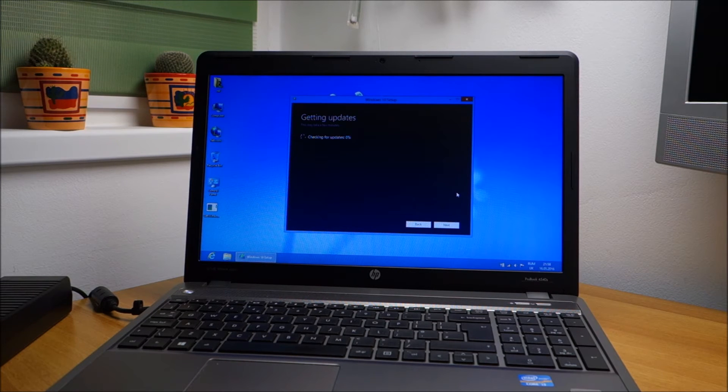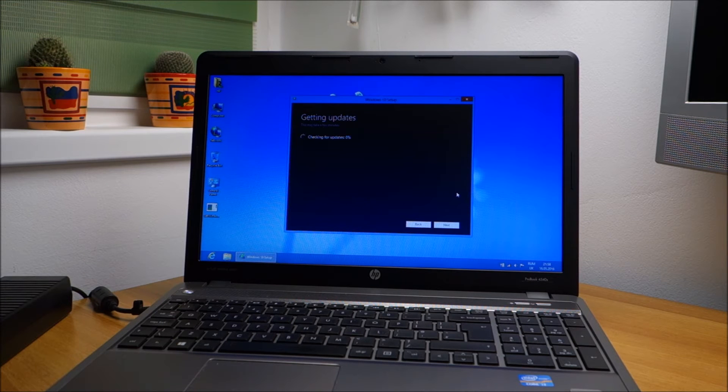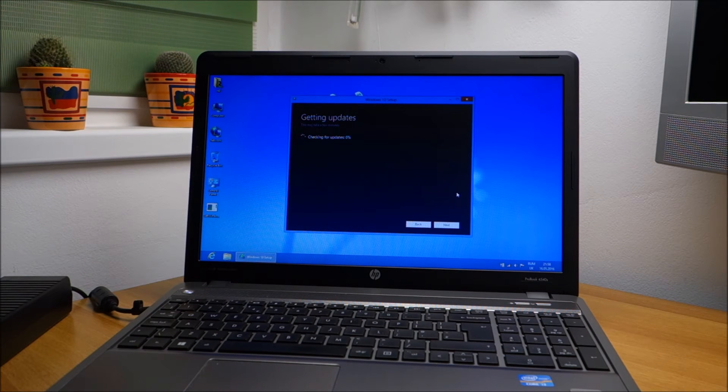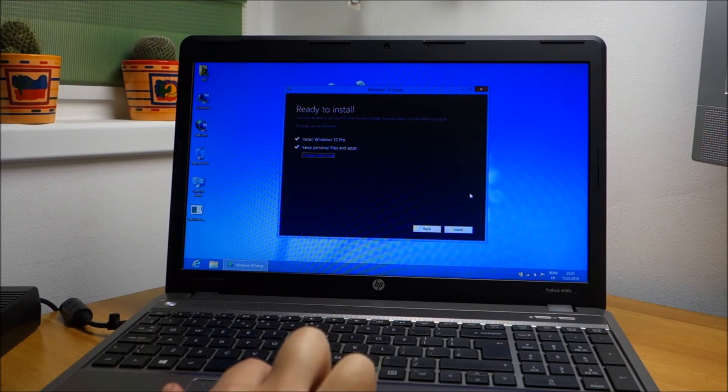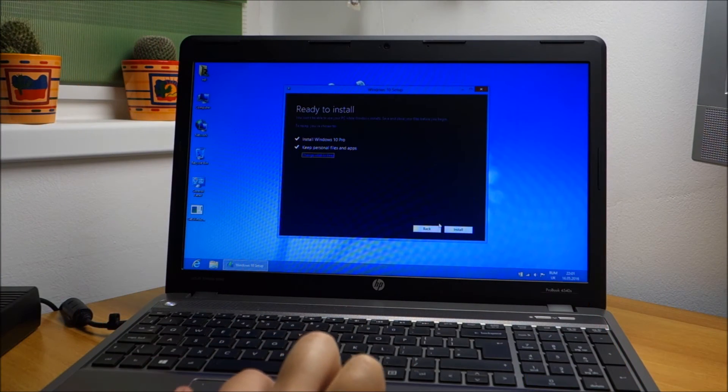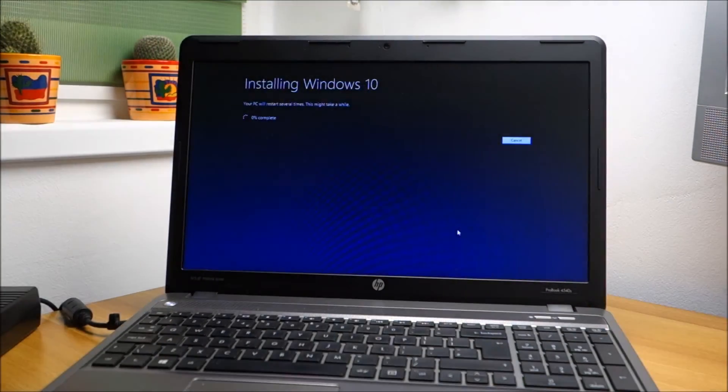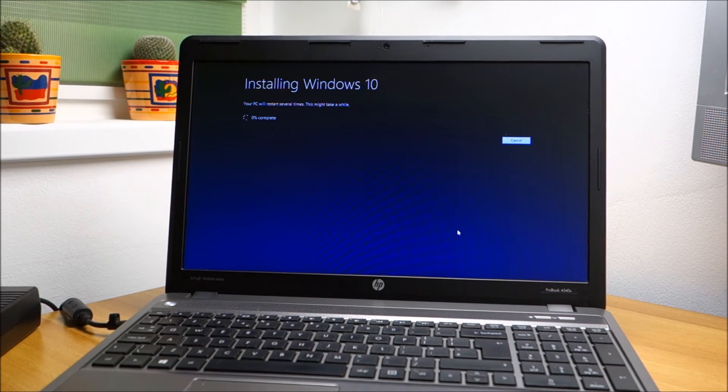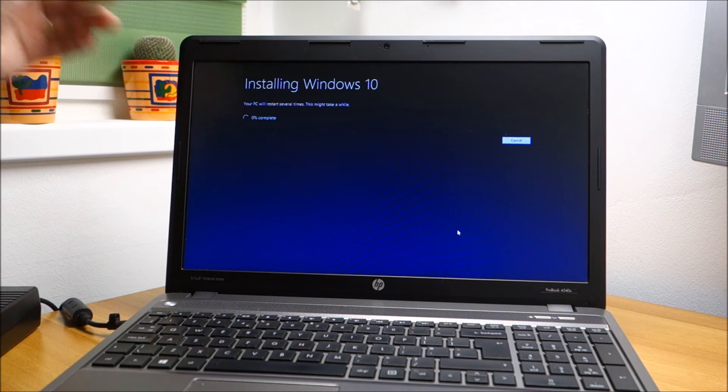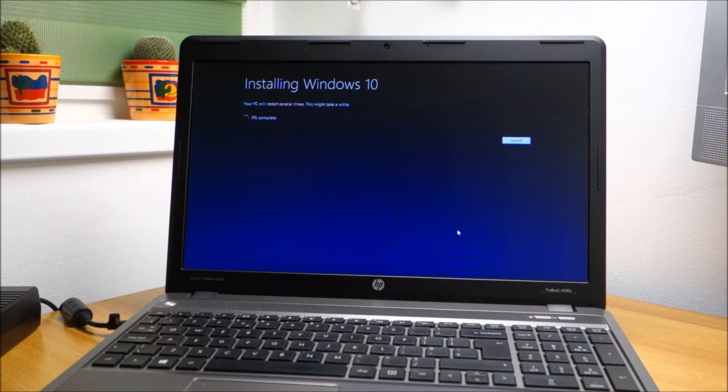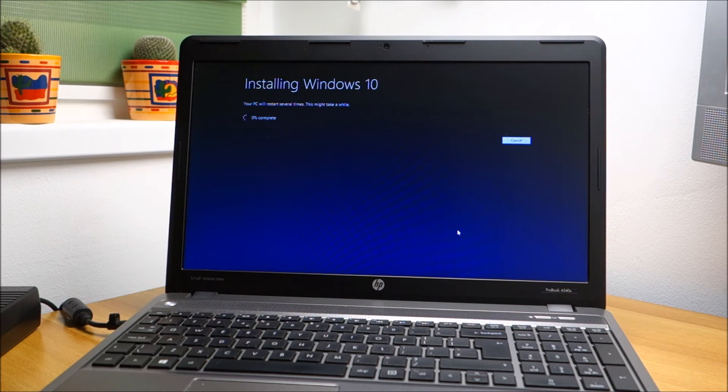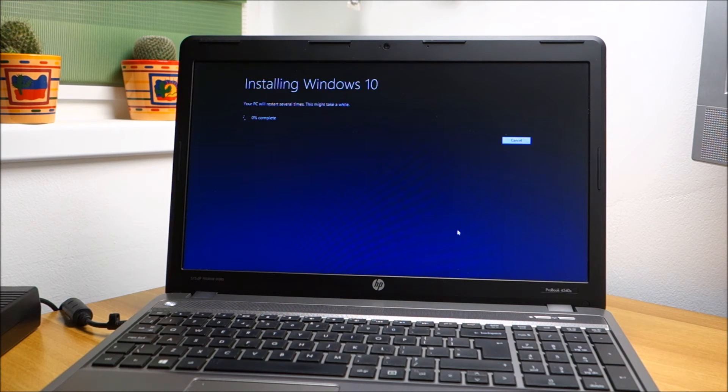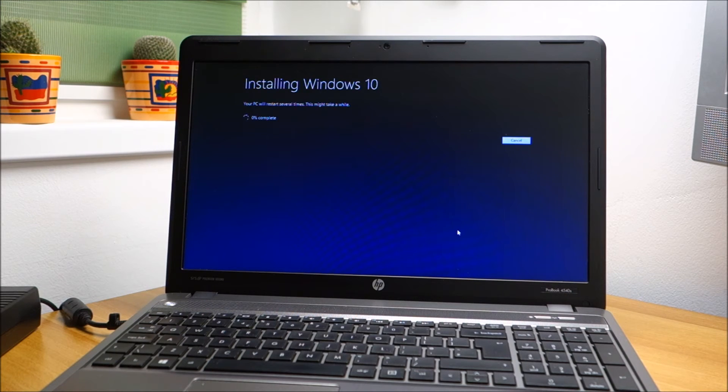This probably will take some time also, so we'll be back. Next step: install. From now on, like it says, it will restart several times, and at the end of this process we should have a working Windows 10. I think this is a pretty new laptop, so I don't think there will be any issues installing Windows 10 on it.